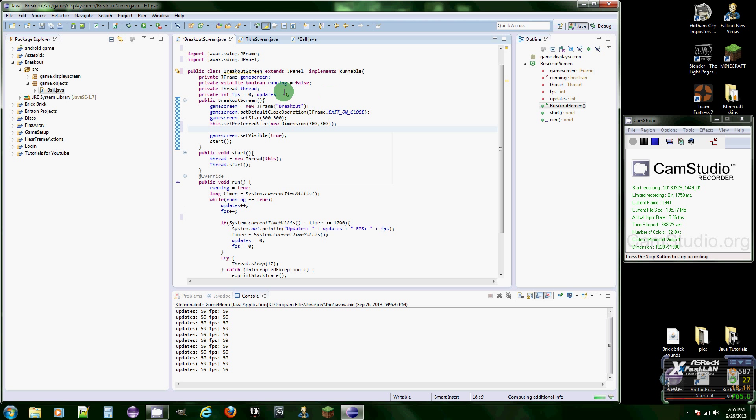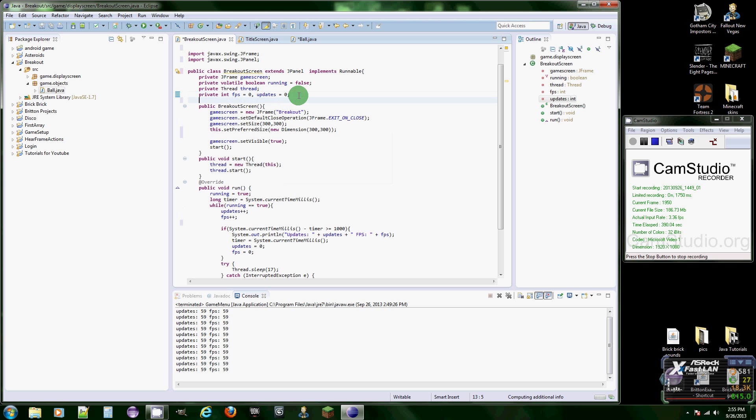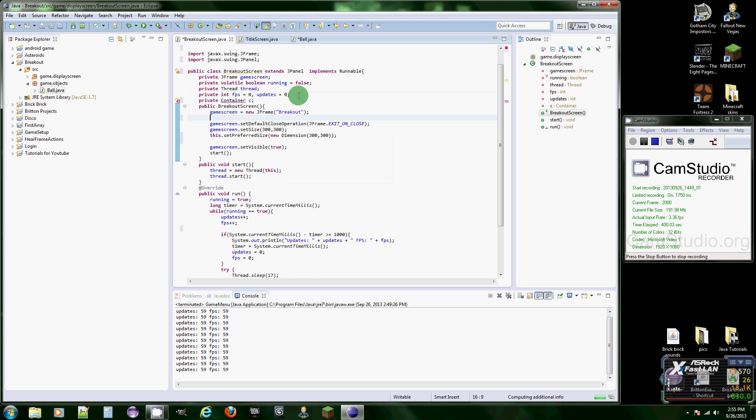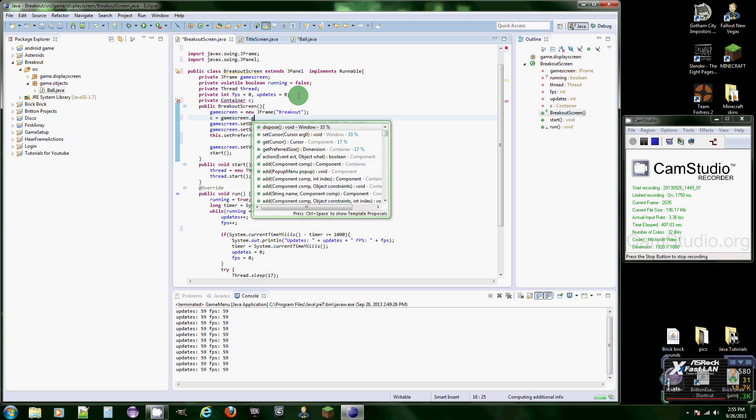Actually we don't even have a container. Private container C, and then let's put C equals game screen dot get content pane.